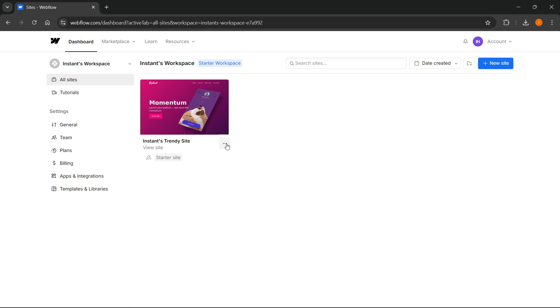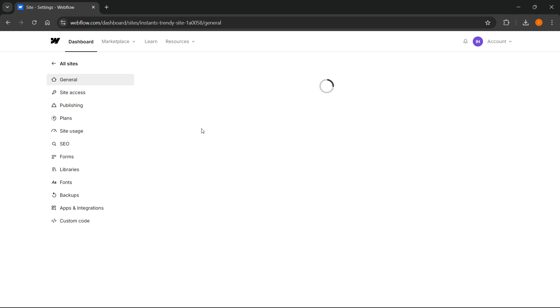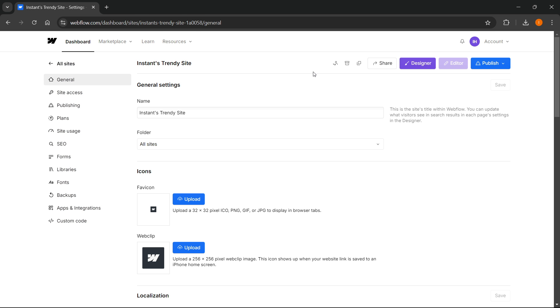As you can see, if you click those three dots, there's no option whatsoever to delete this site. Even if you go into Settings, there are more options in here, but nowhere can you delete the site.